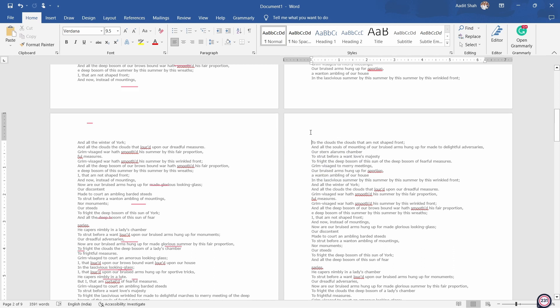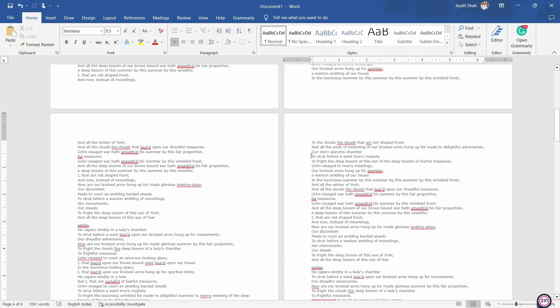So to start numbering the pages from here, the first thing you have to do is add a section break. First, just select the place from where you want to start numbering. So I've selected over here.